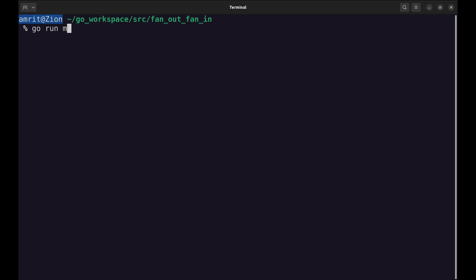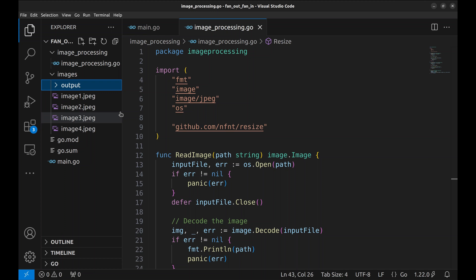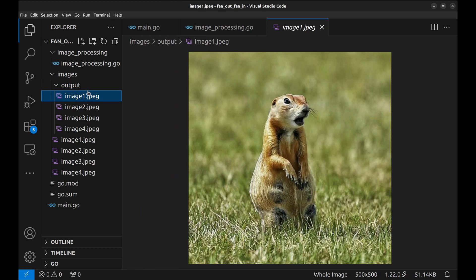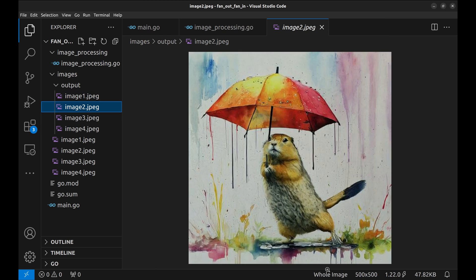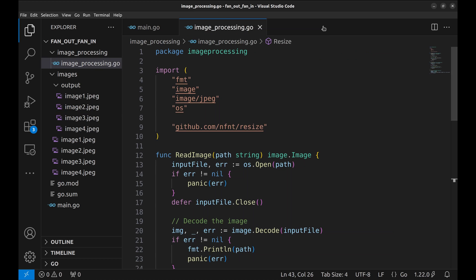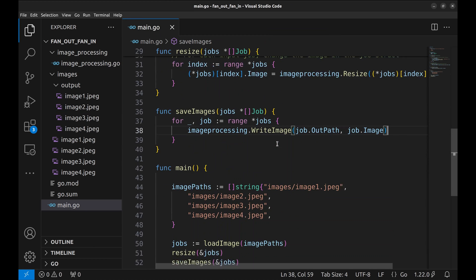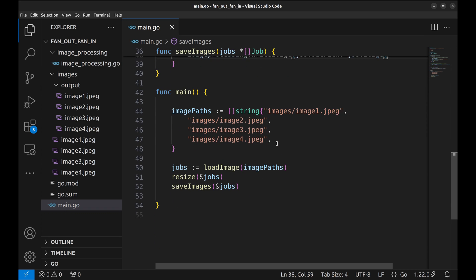Let's run the program. In the output folder these images are created. These images are of size 500 by 500. Now on a large scale, resizing images will be a much more expensive operation than the other two operations of reading and writing the files.